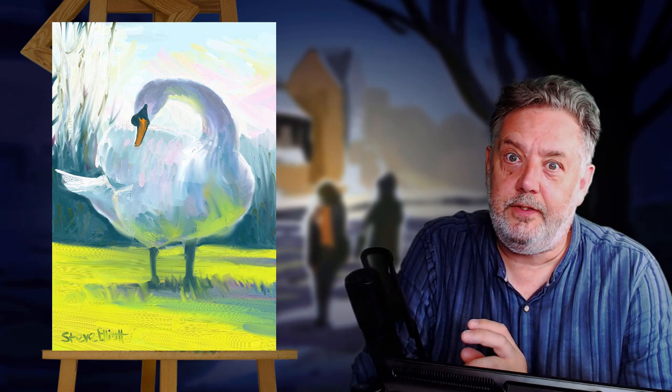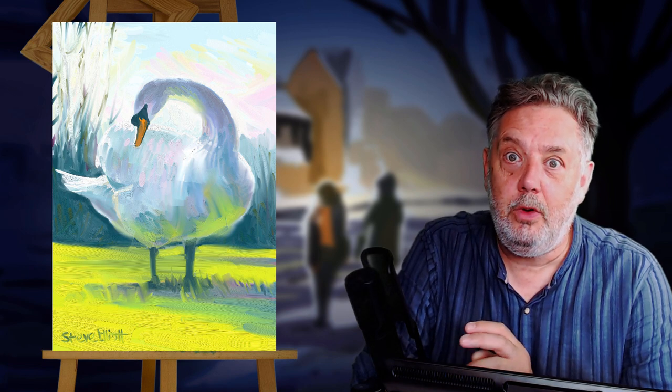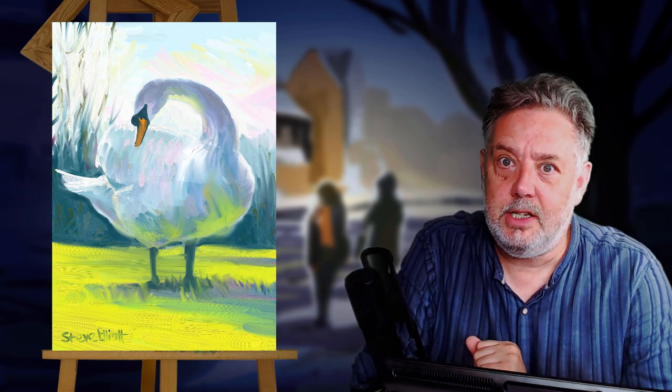I painted two versions of this in Art Rage 6, then imported them into Affinity Photo and merged them together to come up with this painting. Let me show you how I did that.